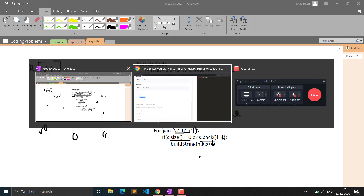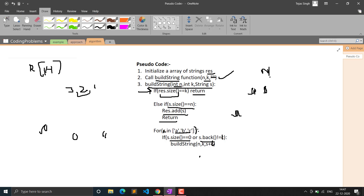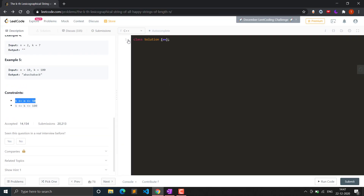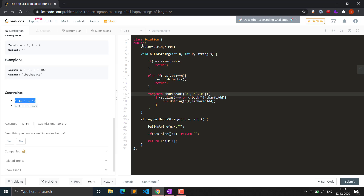The time complexity is less than exponential because we're filtering out invalid strings — we don't form strings with equal adjacent characters — and we stop once the result size reaches k. The code is in C++. Let's see the code.